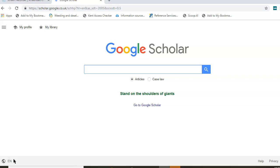Before we start, I want to point out some limitations when using Google Scholar. Unlike other library resources you have access to as a student at Kent, there are not as many choices for filtering your search results. While it does search academic content, there is no filter for easily identifying peer-reviewed content, which is important for sourcing credible articles validated by experts in the subject area.